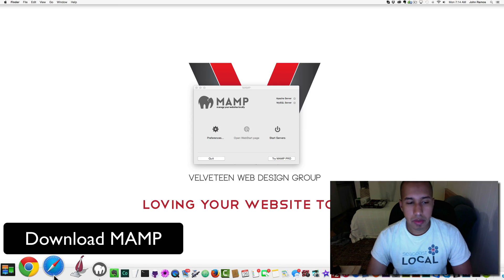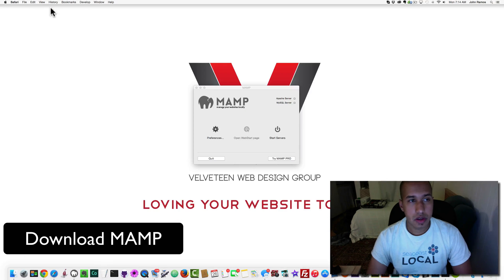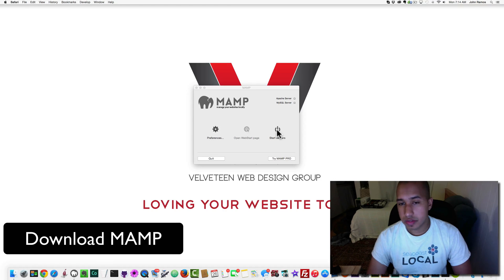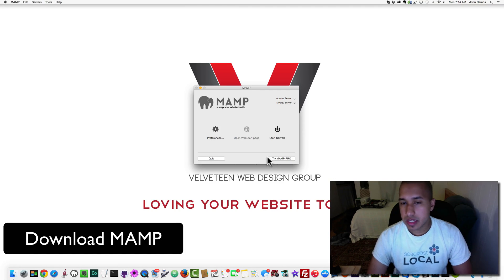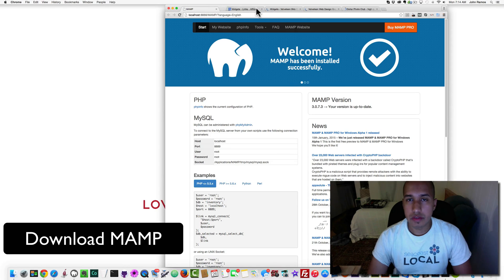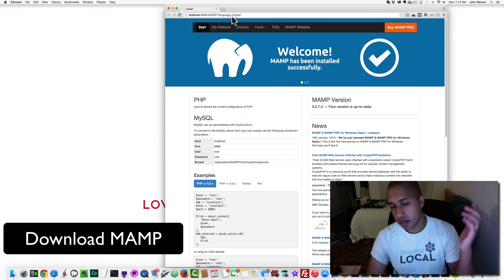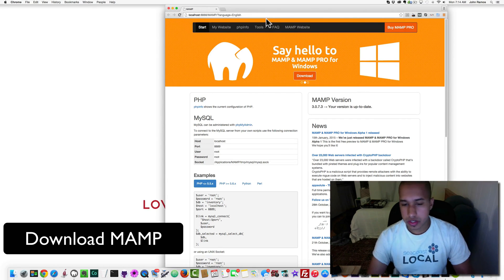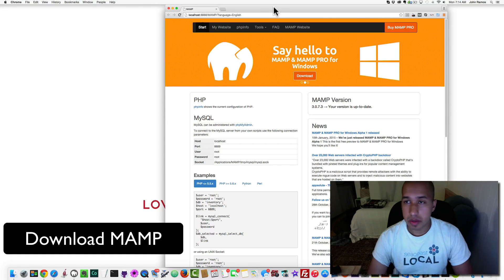When you install MAMP, this is the little dialog box. If you click on Start Servers, it imitates a live server — like those big buildings with tons of hard disk space — but it just turns your hard drive into a server temporarily so that you can build a website on your machine.